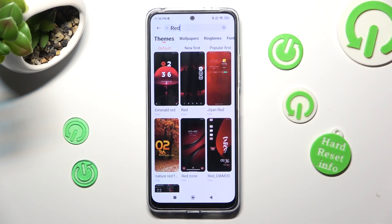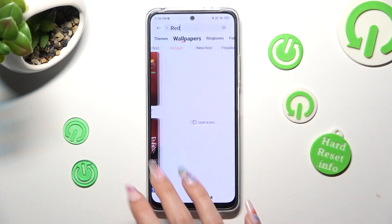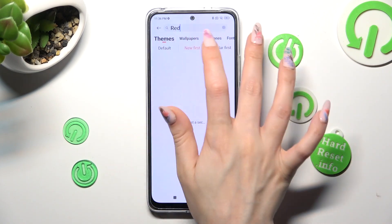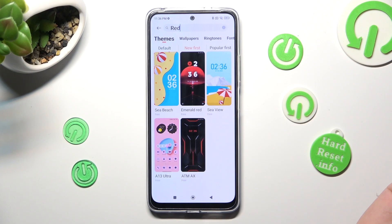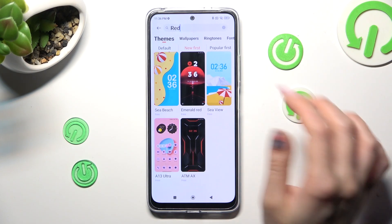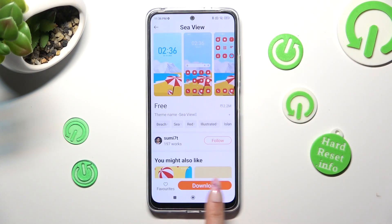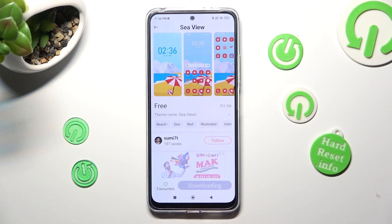Over here, click on the best theme for you. I will go with this one — tap on Download at the bottom and then select Apply.